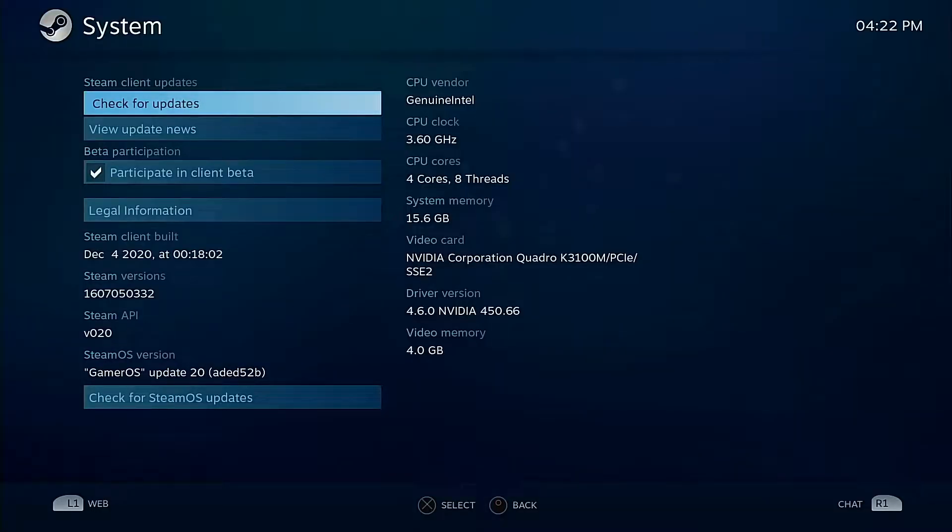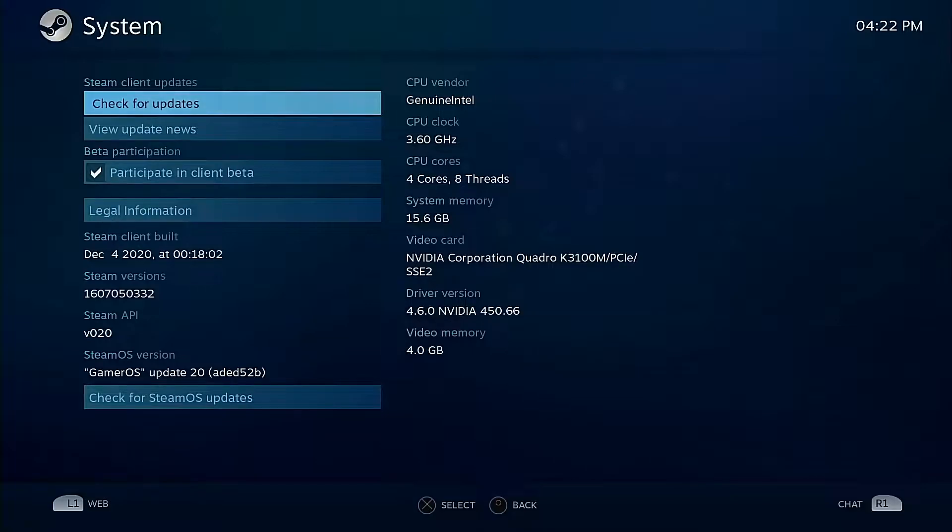Alright, what's going on boys and girls, we're here with another video. For those that are wondering, this particular video you're looking at is Steam Big Picture mode.